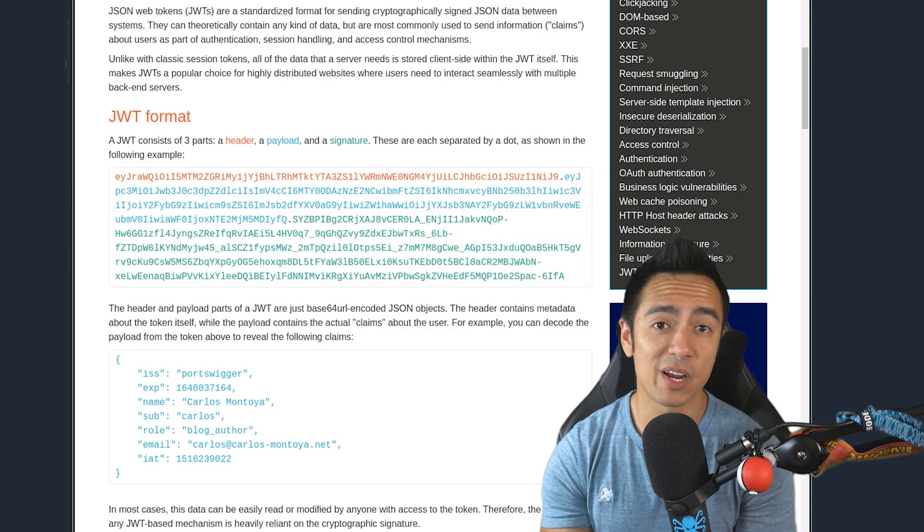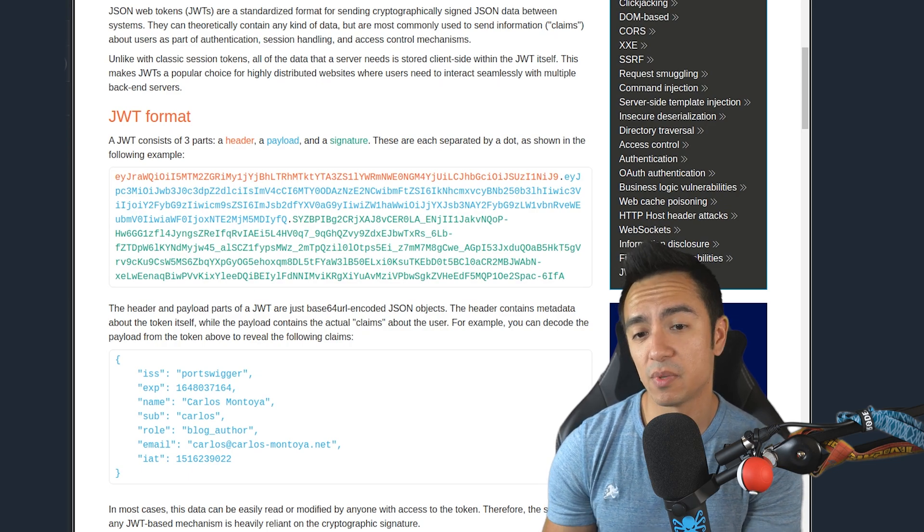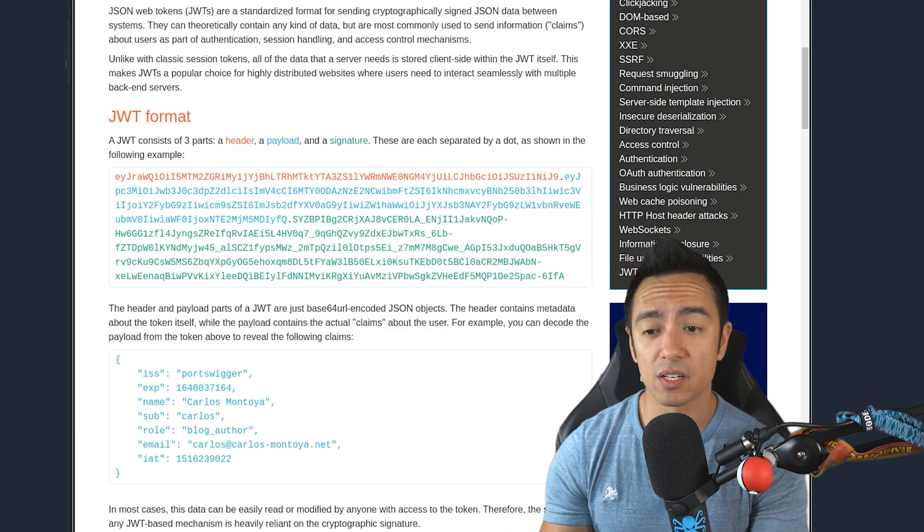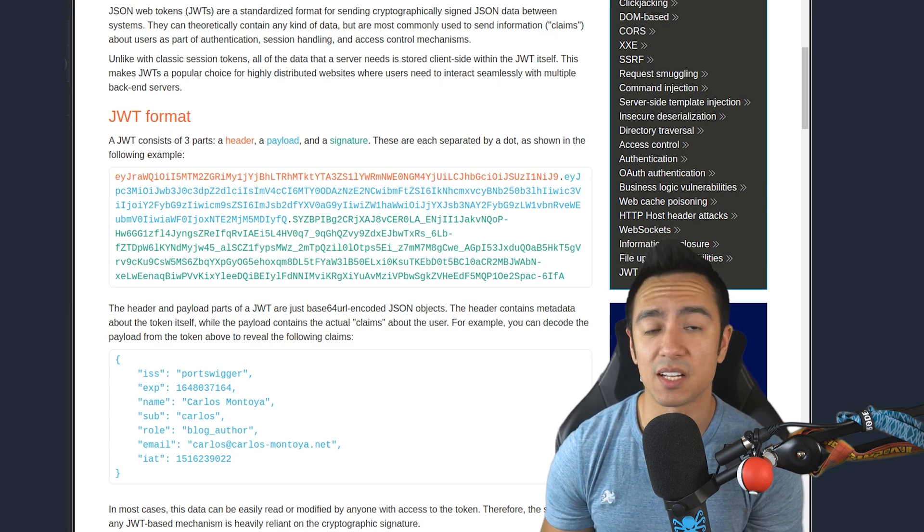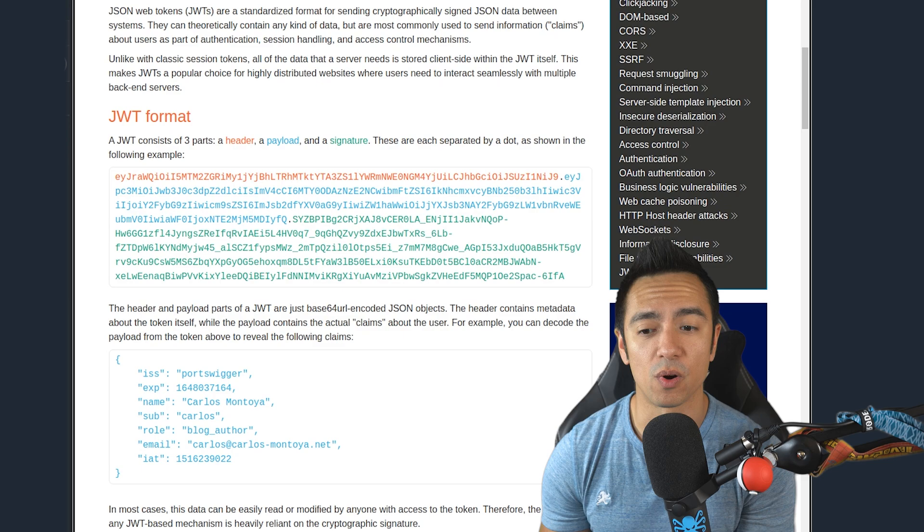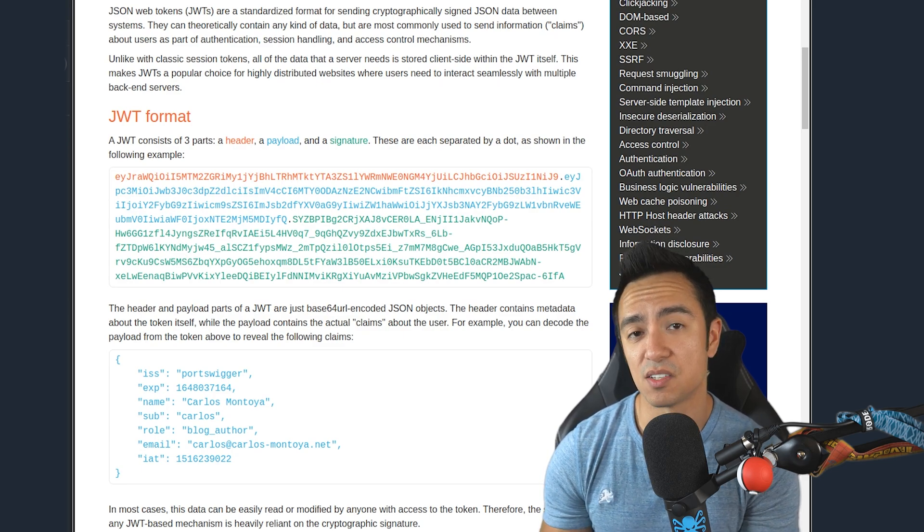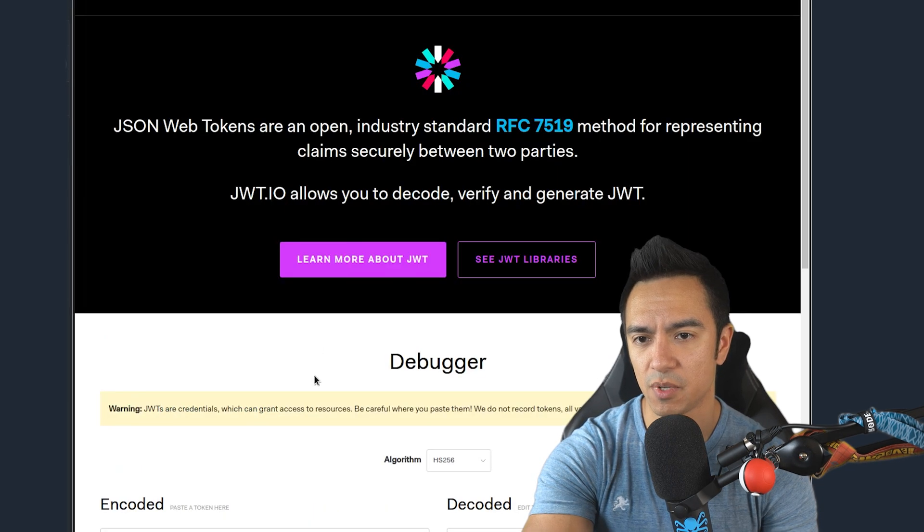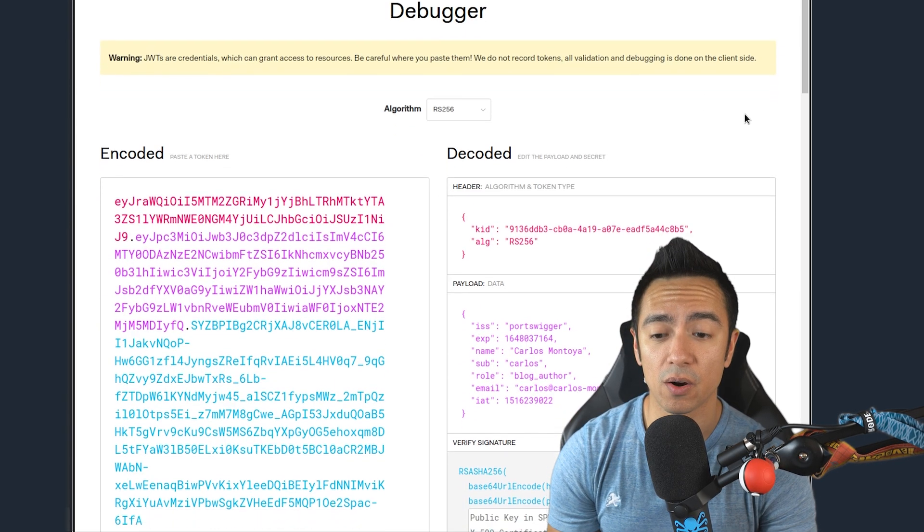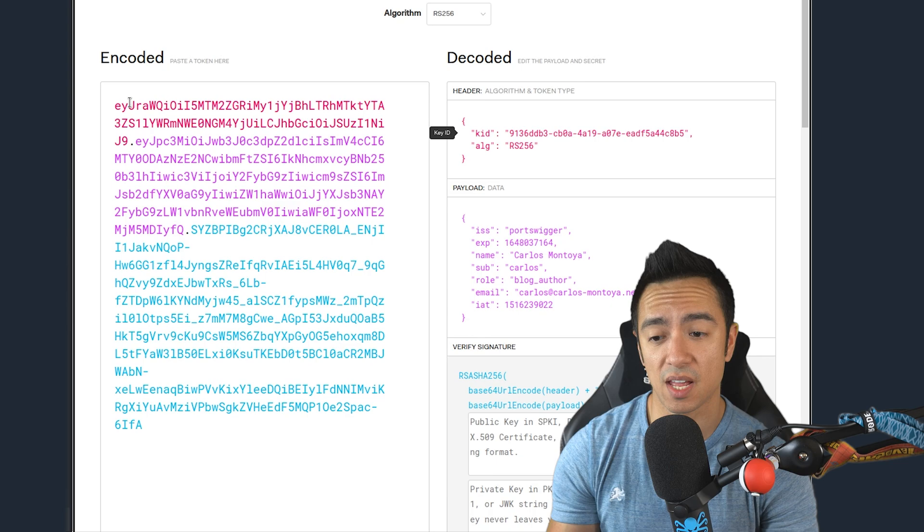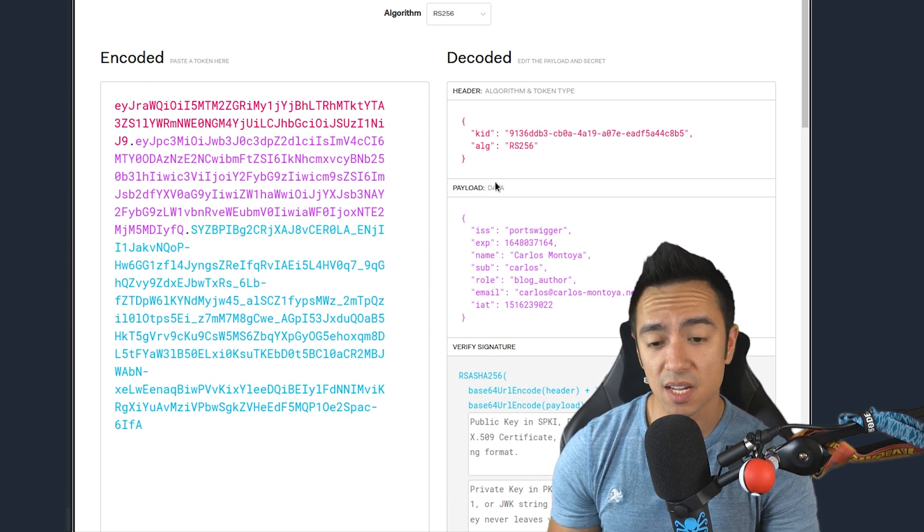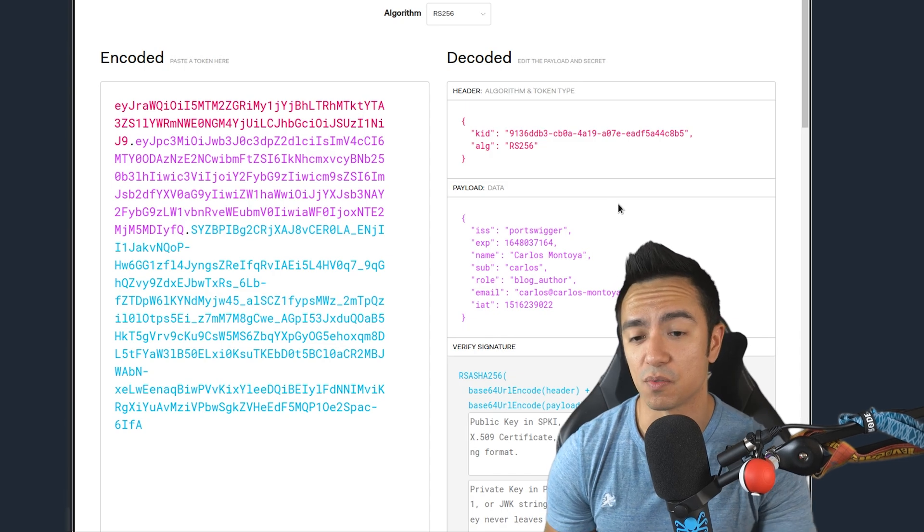These three different parts are Base64 URL encoded JSON objects, and they're all separated or delineated by a period. The first part is the header of the JWT. The second part is the payload or the body of the JWT. And the third part is the signature. Now let's break down each individual part. We can grab this token and either Base64 decode it, or we could take this to a website like JWT.io, and that'll automatically decode it for us.